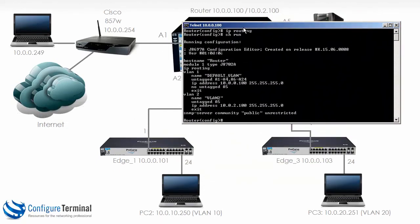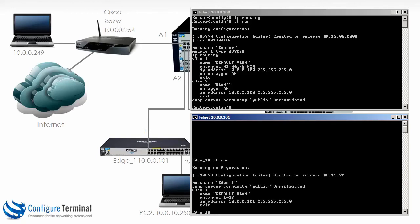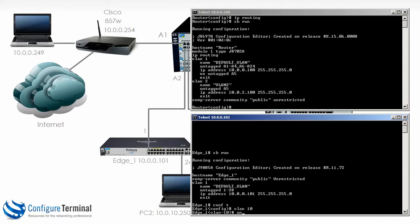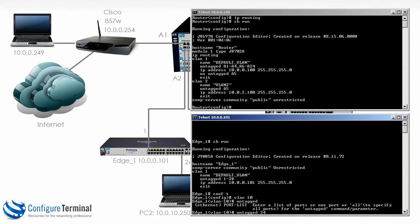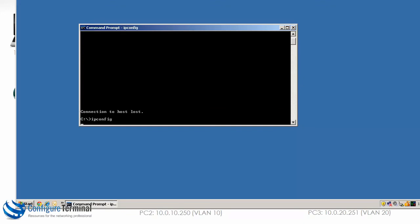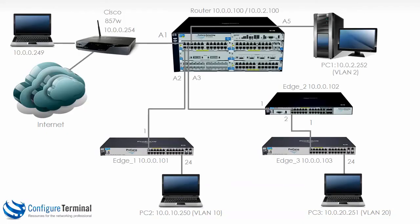The 5406 with IP 10.0.0.100 is acting as our router. We are going to configure Edge 1 as a layer 2 switch with no routing. So let's telnet to the switch — telnet 10.0.0.101. We can see we are working on Edge 1, and show run shows only our basic configuration. We are going to create VLAN 10 and then say 'untagged' and specify port 24.